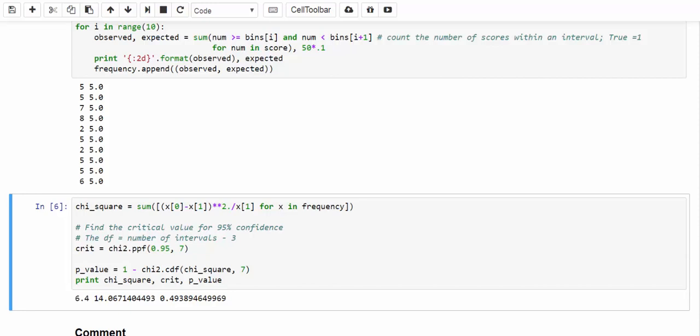We have a total of 10 intervals minus 3, because we lose 3 degrees of freedom. One for sample mean, one for sample standard deviation, and the last degree of freedom we lose is because once we know the 9 intervals, automatically we know the last one or the tenth one. As a result, the degree of freedom is equal to the number of intervals or categories minus 3, which gives us 7.